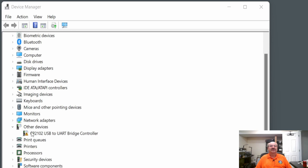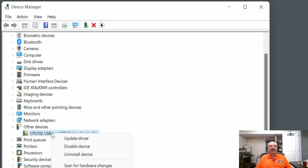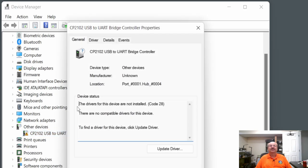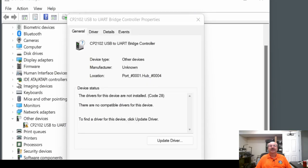And if I look here in the Device Manager, you'll see this USB to UART bridge controller has the little error triangle next to it. And if I click on Properties, which is a little off the bottom of the screen for you, the device is not installed. And there's no compatible drivers for this device.